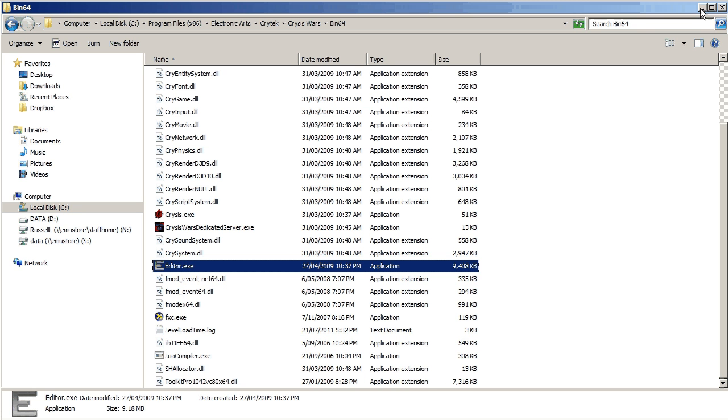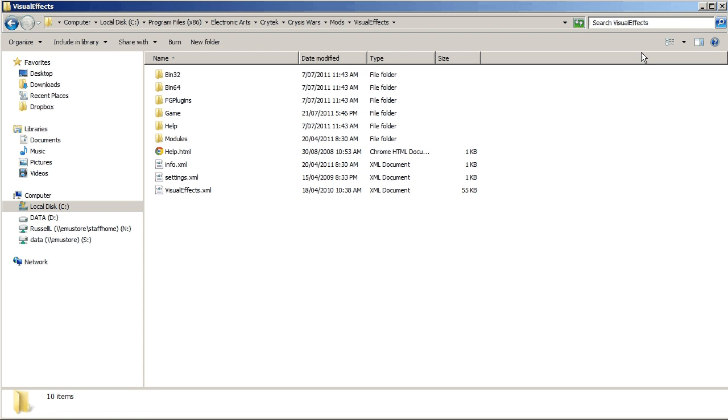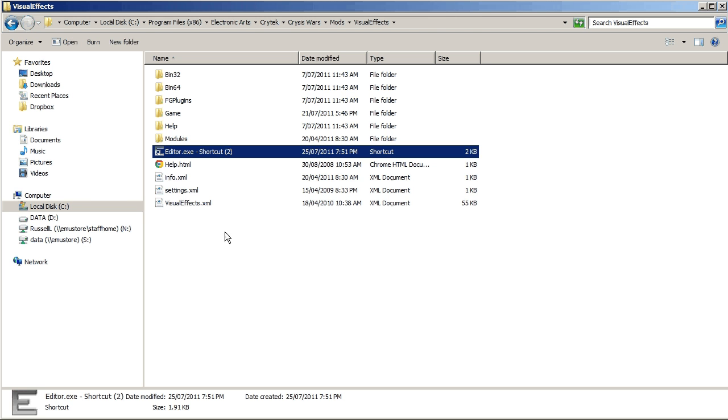That just sent it to the desktop, so I'll minimize this and drag it from the desktop, that was off screen, into this folder here, the visual effects folder.